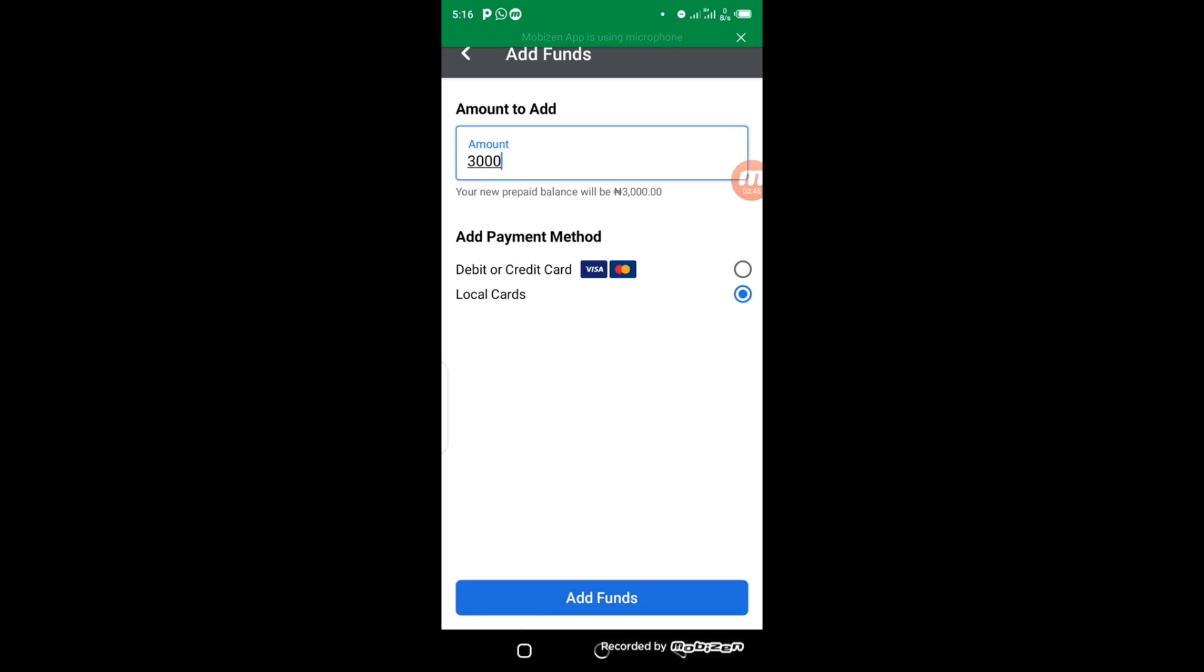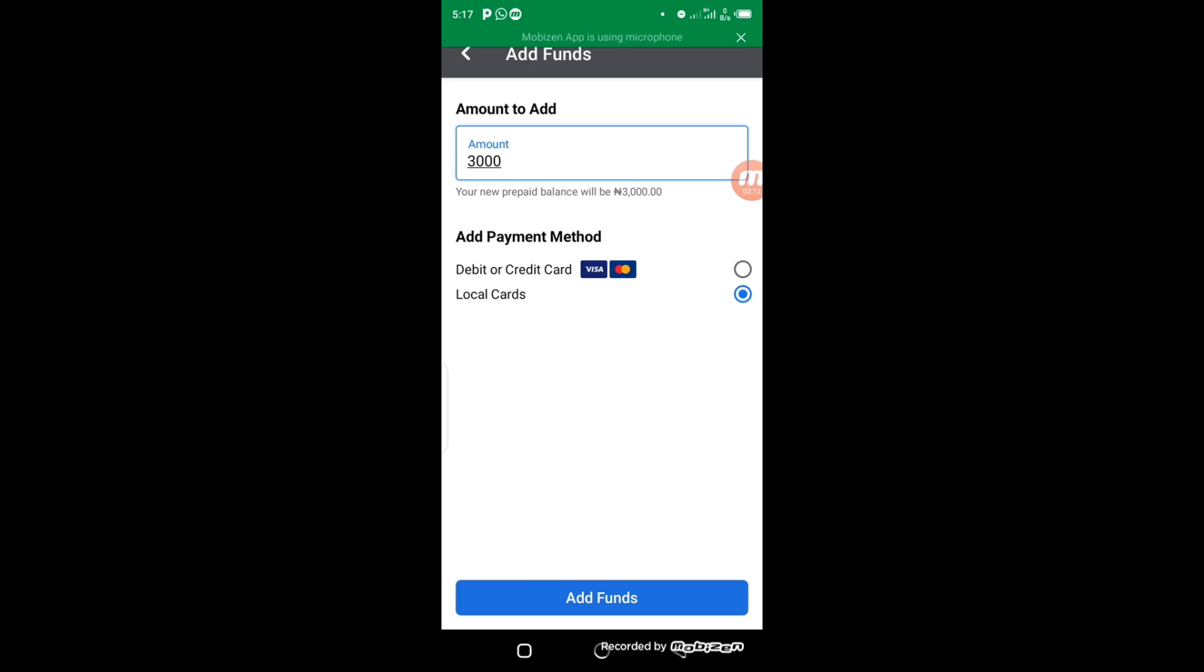Now having typed it, the one thing you need to take note of here is that if you select debit or credit card, it is going to work. But by the time they charge you for Facebook adverts, your bank is going to charge you for the service. But in this case, when you select local cards, they will charge you the exact amount of money you pay on Facebook, no extra hidden charges. So I always advise when you're using this method, always make sure you choose local cards.